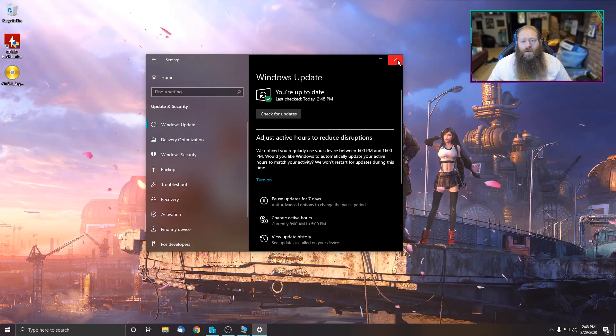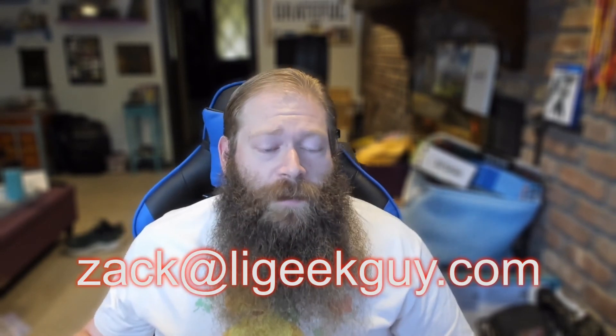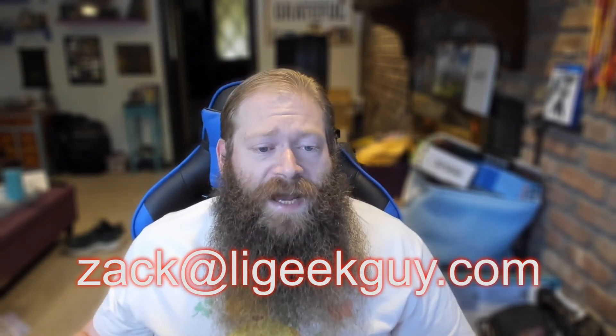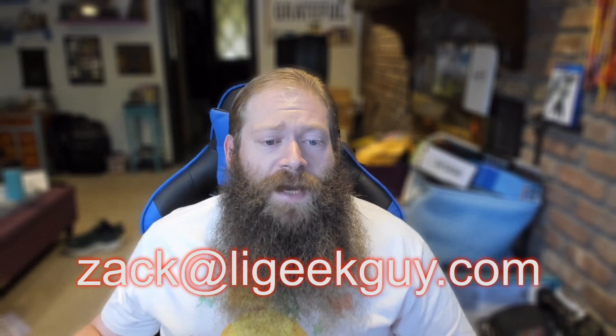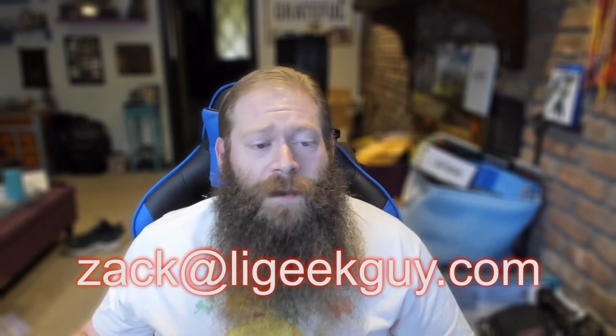So that's pretty much it. I hope that this video was informational for you. If you have any questions, comments, concerns, compliments, shoot me an email at Zach at LIGeekGuy.com. But anyway, this is your friendly neighborhood nerd signing off. Thanks again, and I hope to see you soon.